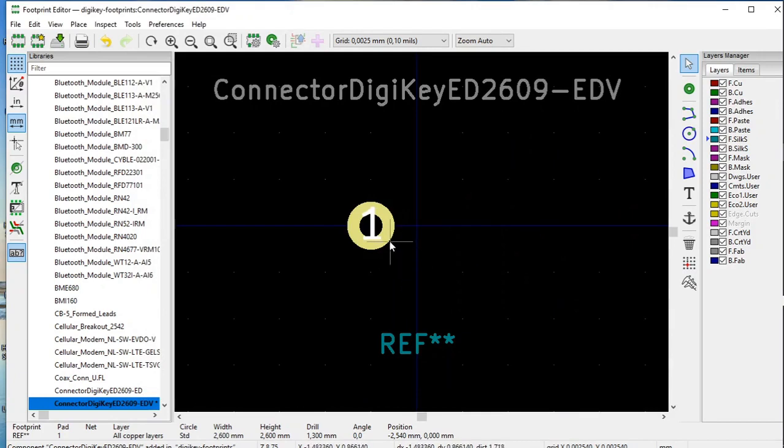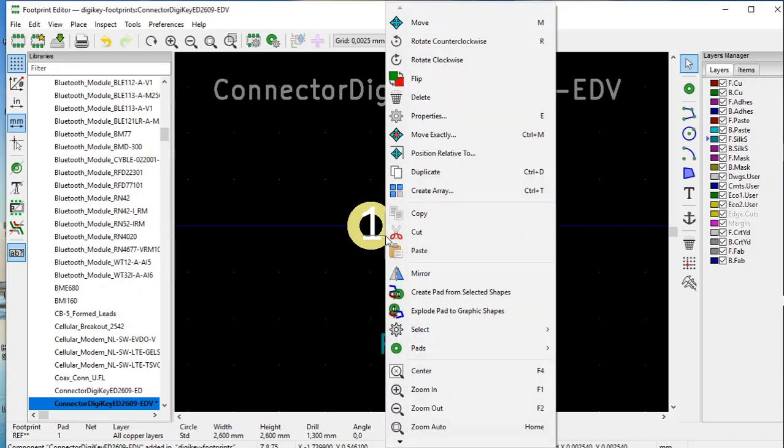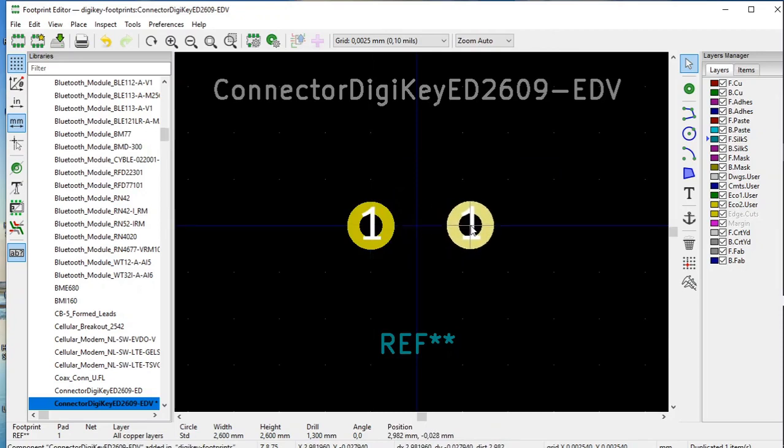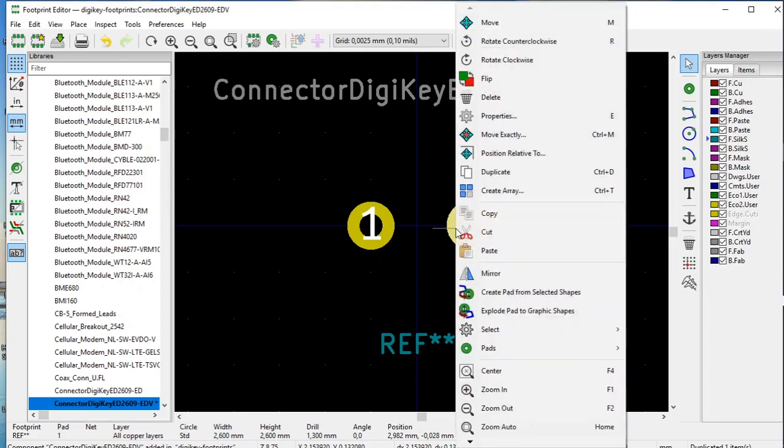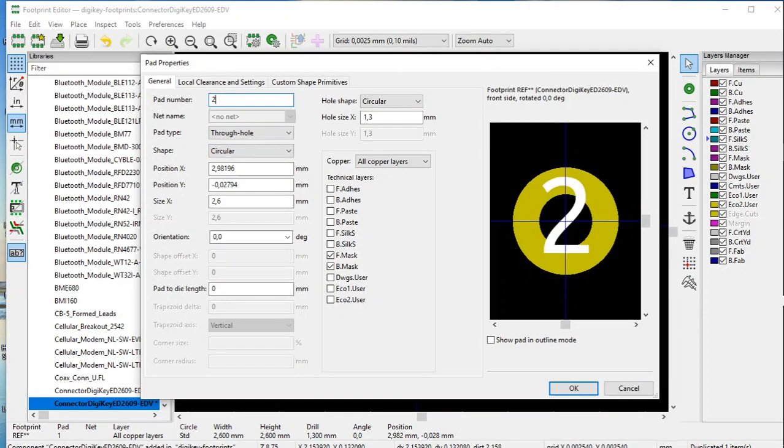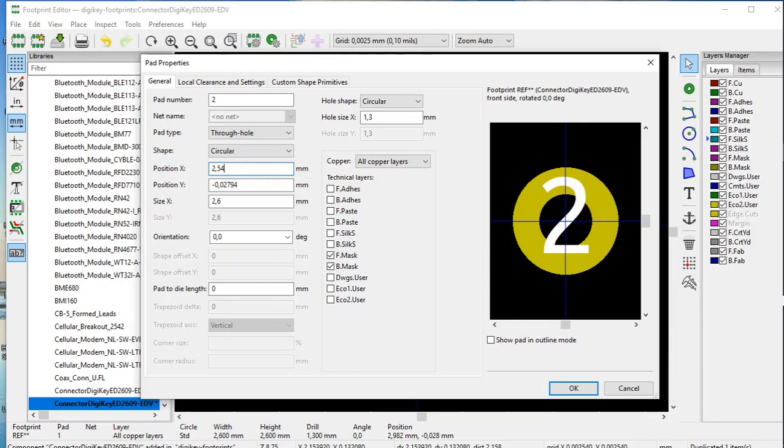Now for the second pad, select the first pad, right click, select duplicate, move it towards the right, more or less over here. Right click on the second pad, select properties, and we'll make this pad number 2, and the position we wanted is just a mirror image. So we'll show it is a plus 2.54 millimeters, and we want this, once again, in the y direction, we want that at zero.